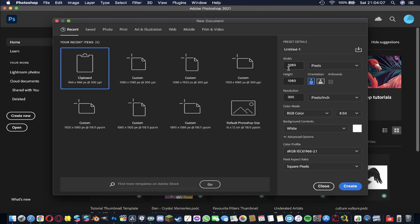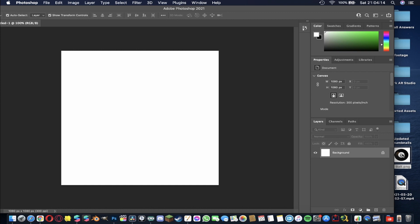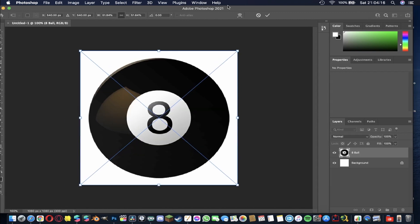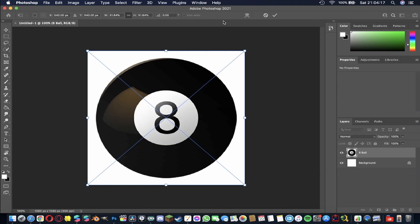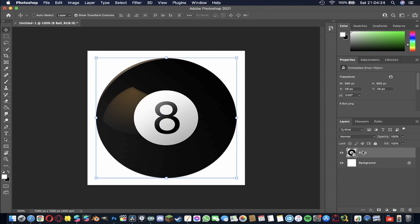Here we are in Photoshop. I'm going to create a new project with the width and height set to 1080 by 1080 pixels to make a nice square. Next I'm going to drag in a magic eight ball image from Google, make sure it's scaled up nicely to fit inside the square. Then I'm going to Command C and Command V this layer to create a duplicate.